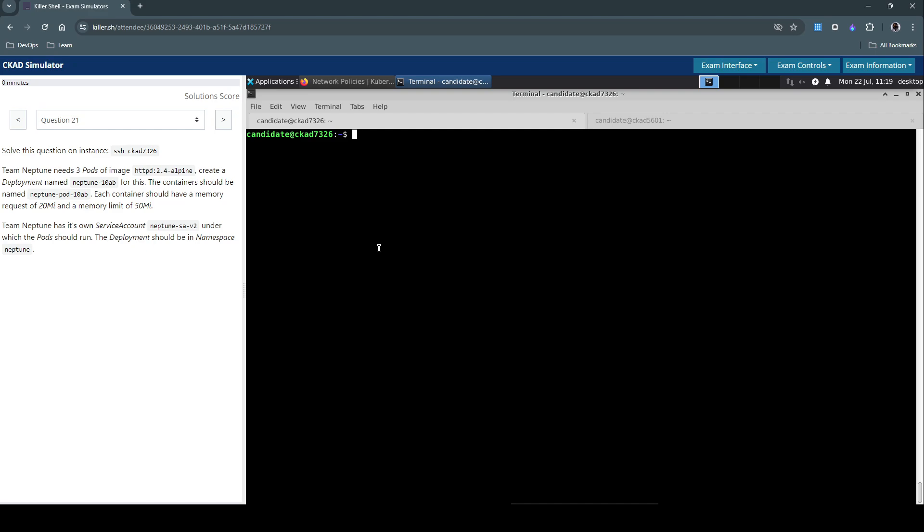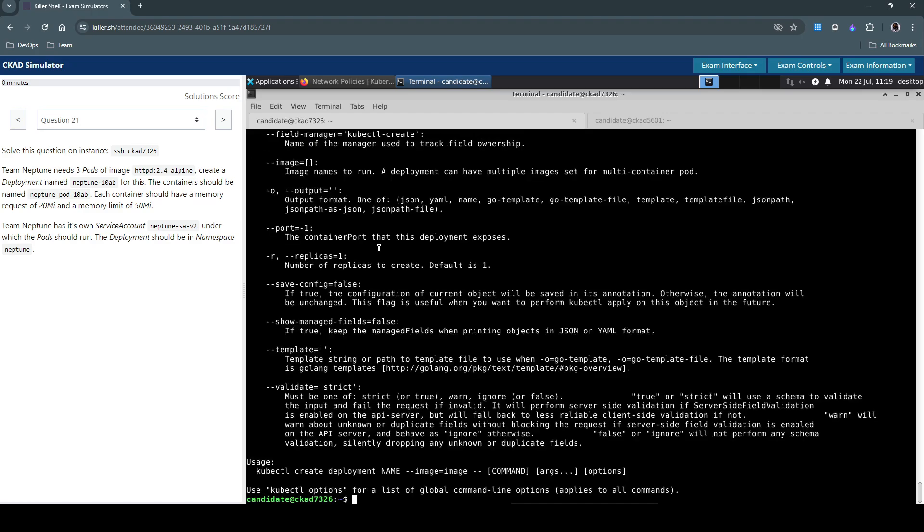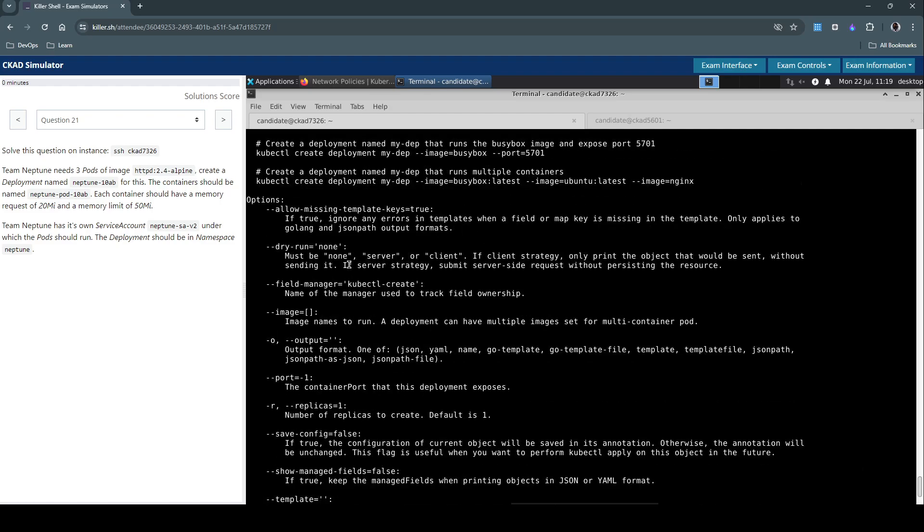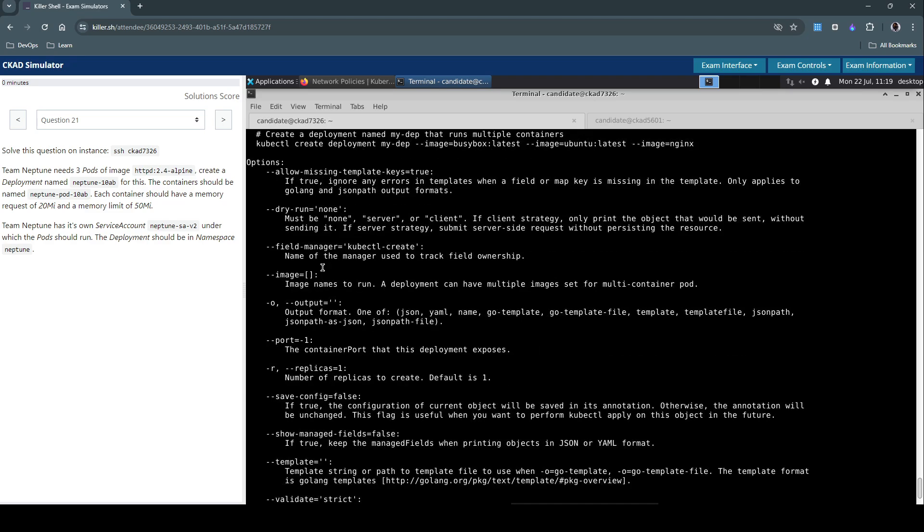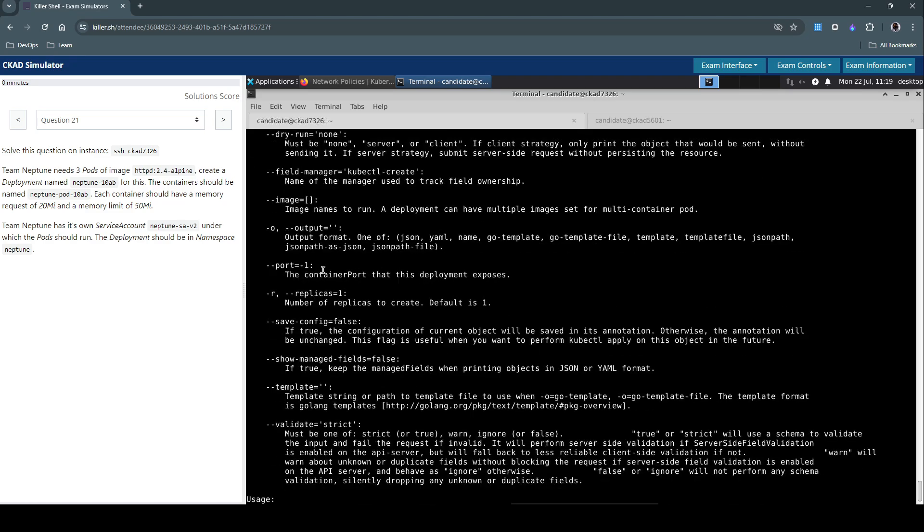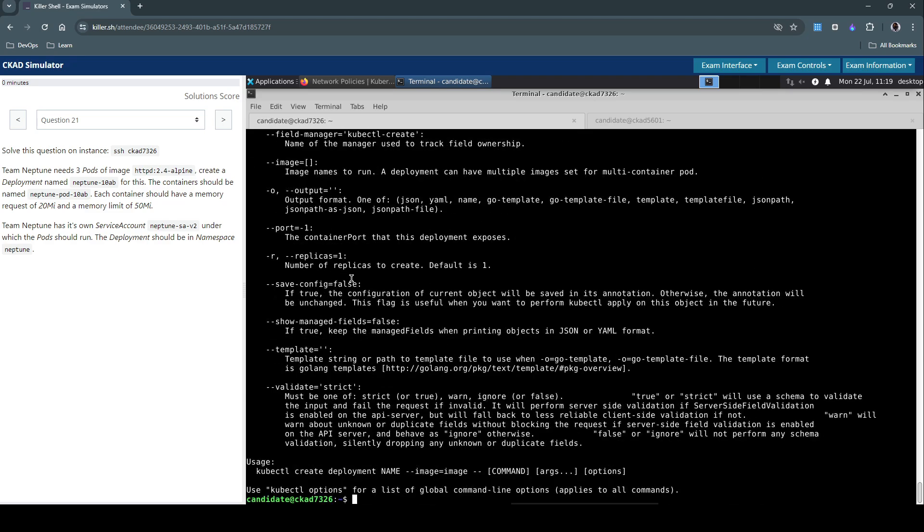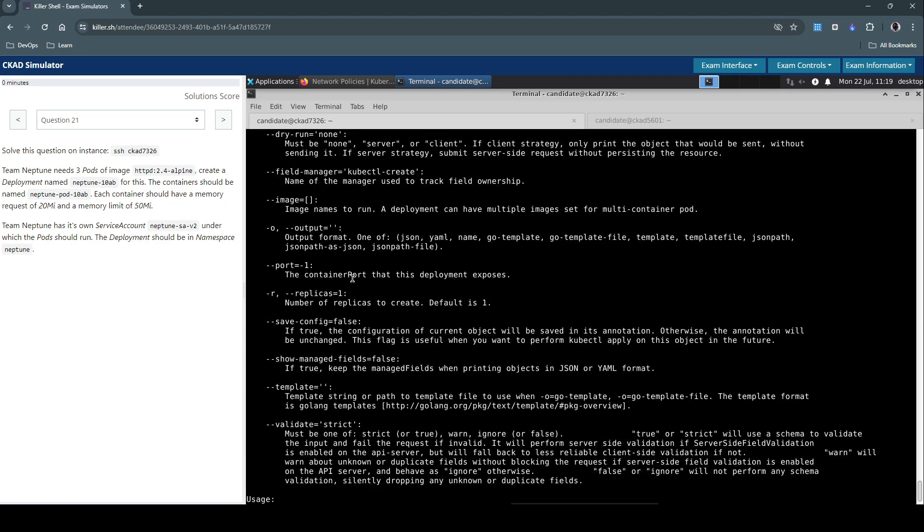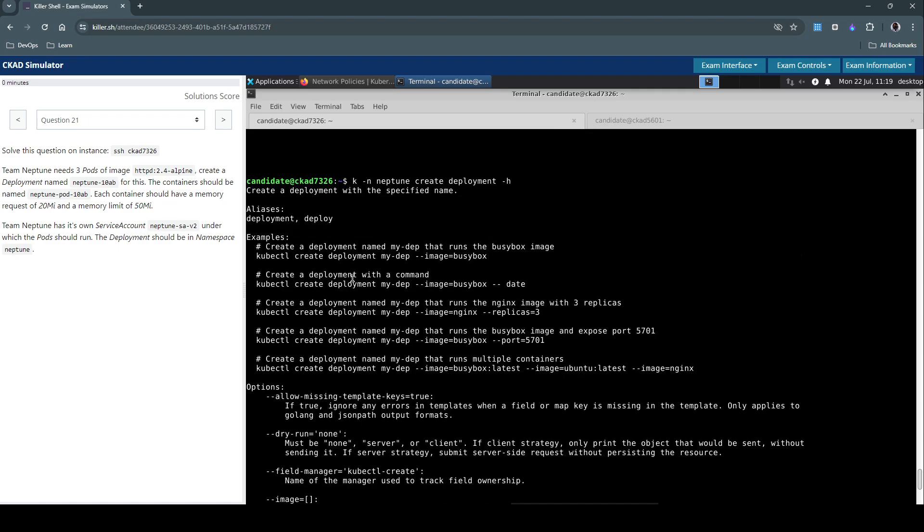We can do that imperatively. We have to do this in Neptune namespace. Let's create a deployment. For now I'll just use the -h option to get more details about the command. We can make use of all those additional options that we have here. Okay, so let's pick up this one.